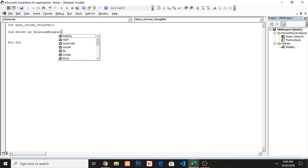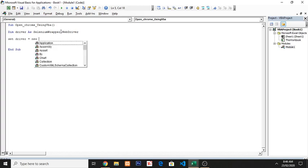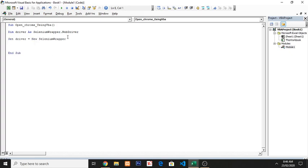And then click Web Driver. Now 'Set' this, 'Set driver' is equal to 'New' - this is object, so we have to create instance of this Selenium Wrapper - then Web Driver.